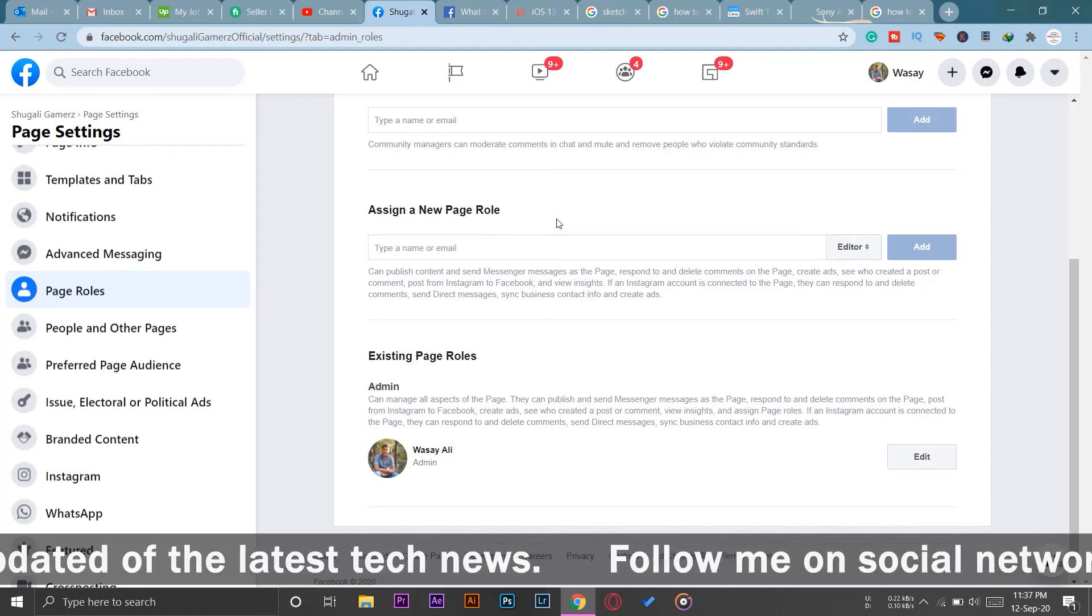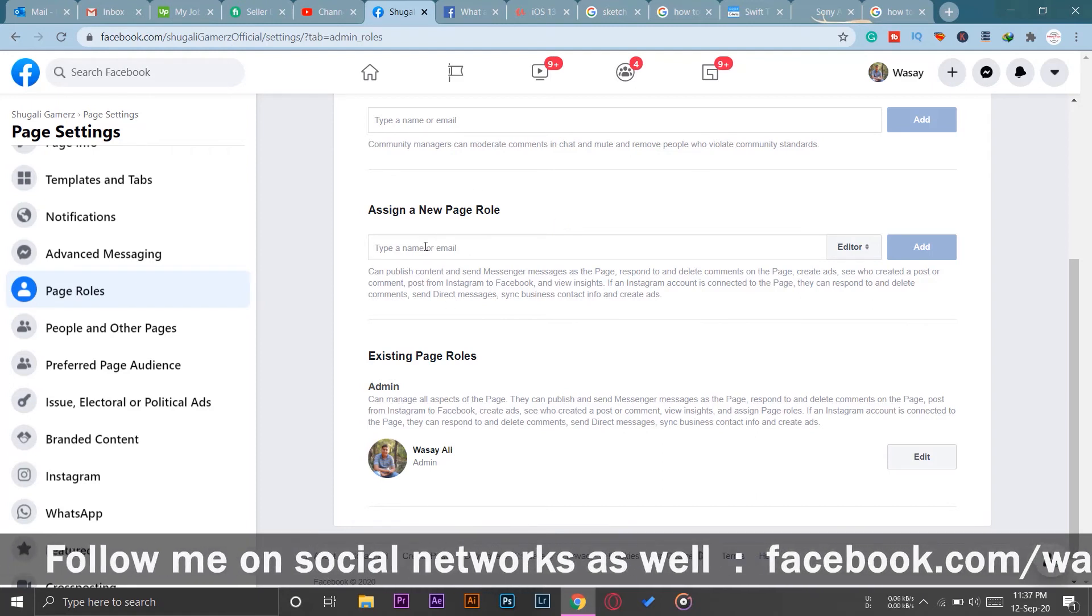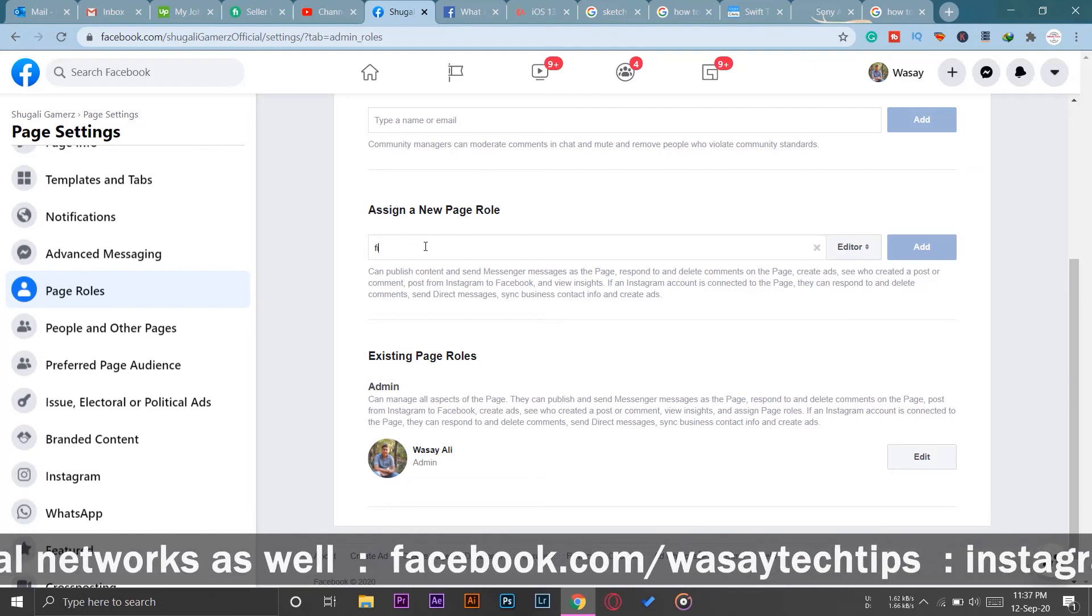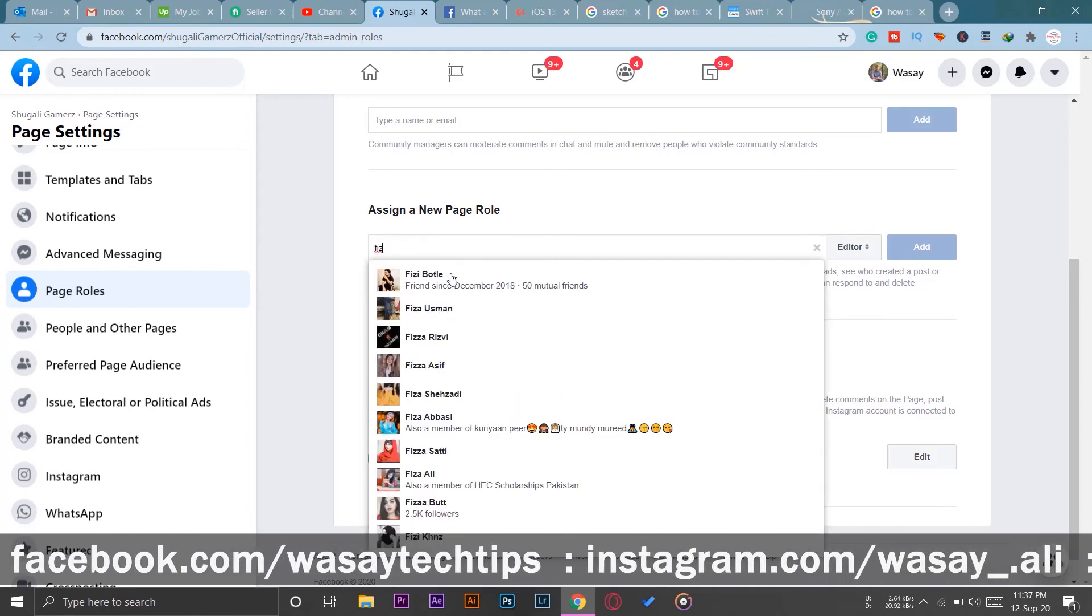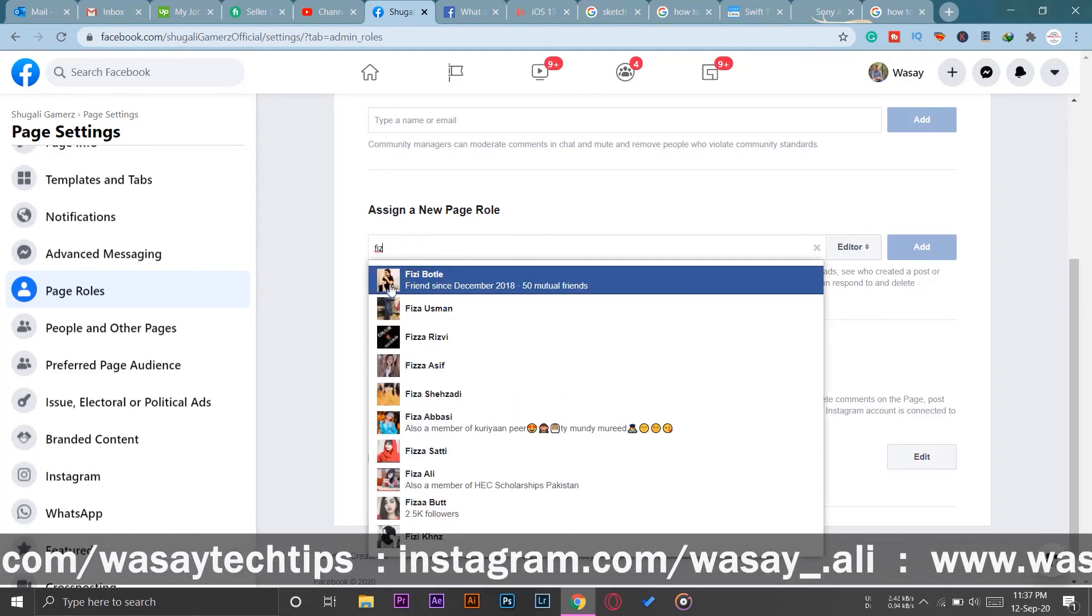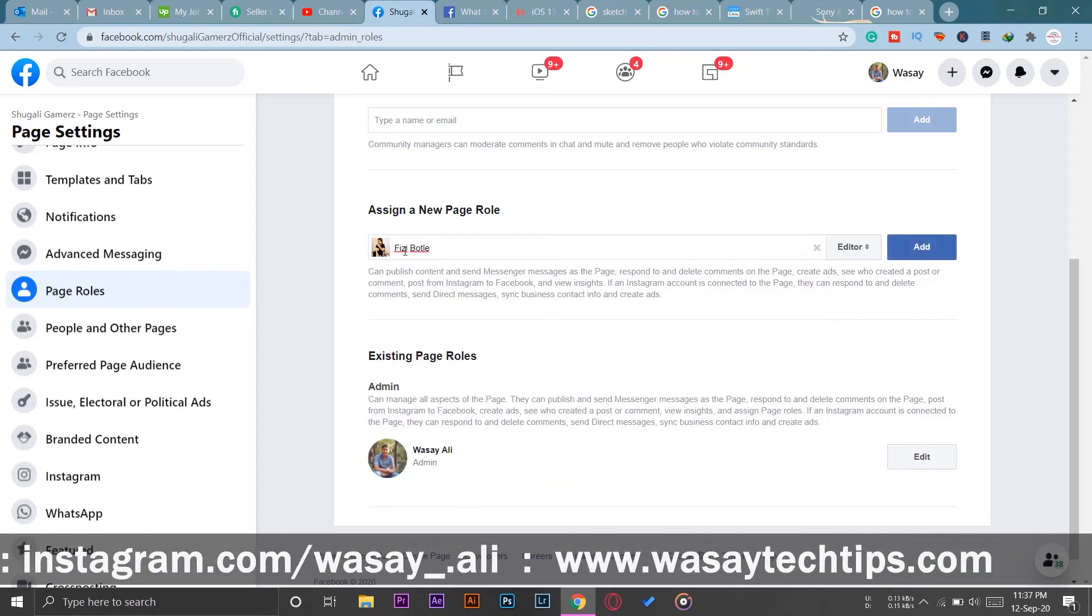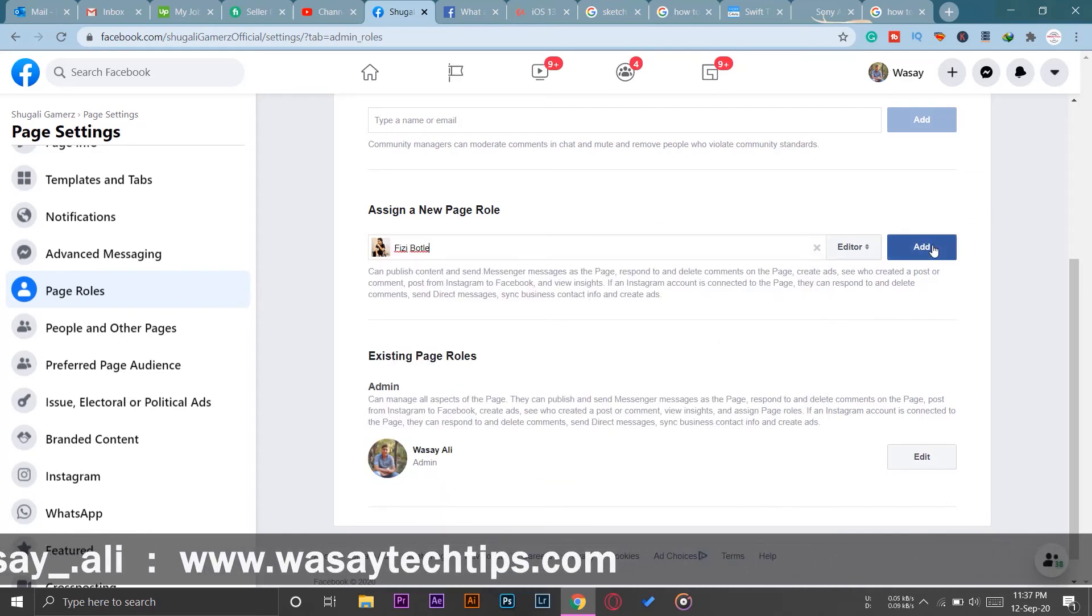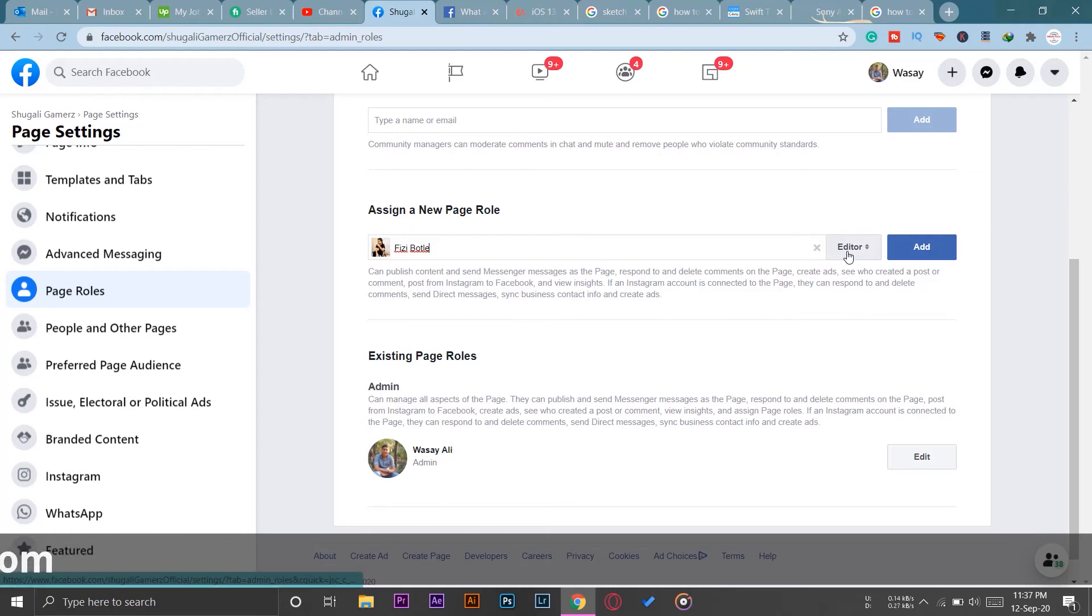If the person is friends with you, then you can simply type his or her name. So my friend's name is Fizzy Bottle, and here you can see it's showing me. He is my friend, so I have selected him. And before you press on Add, you can see here we have an option Editor. If I press on it, I can assign him as admin, editor, moderator, advertiser, or analyst.